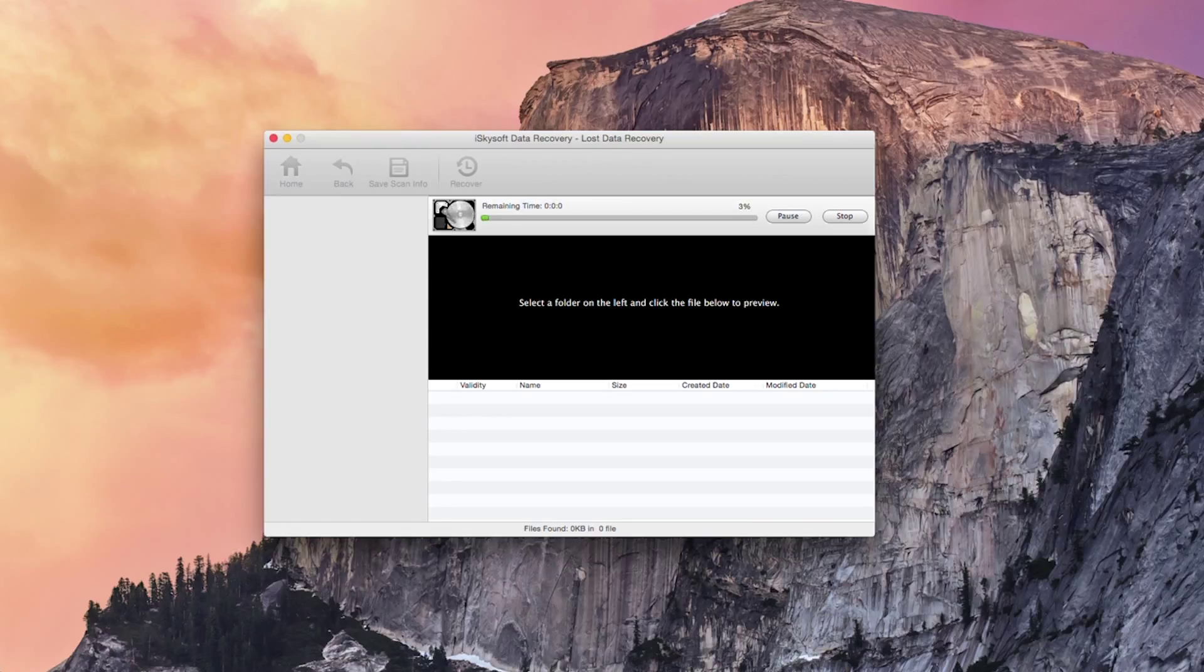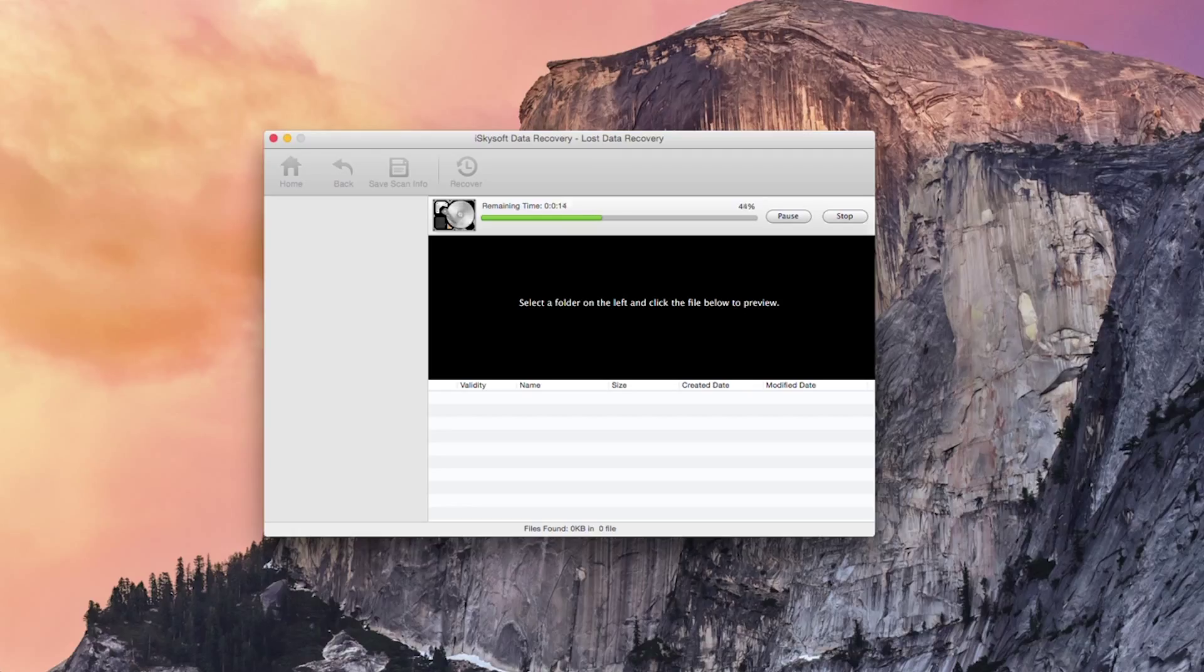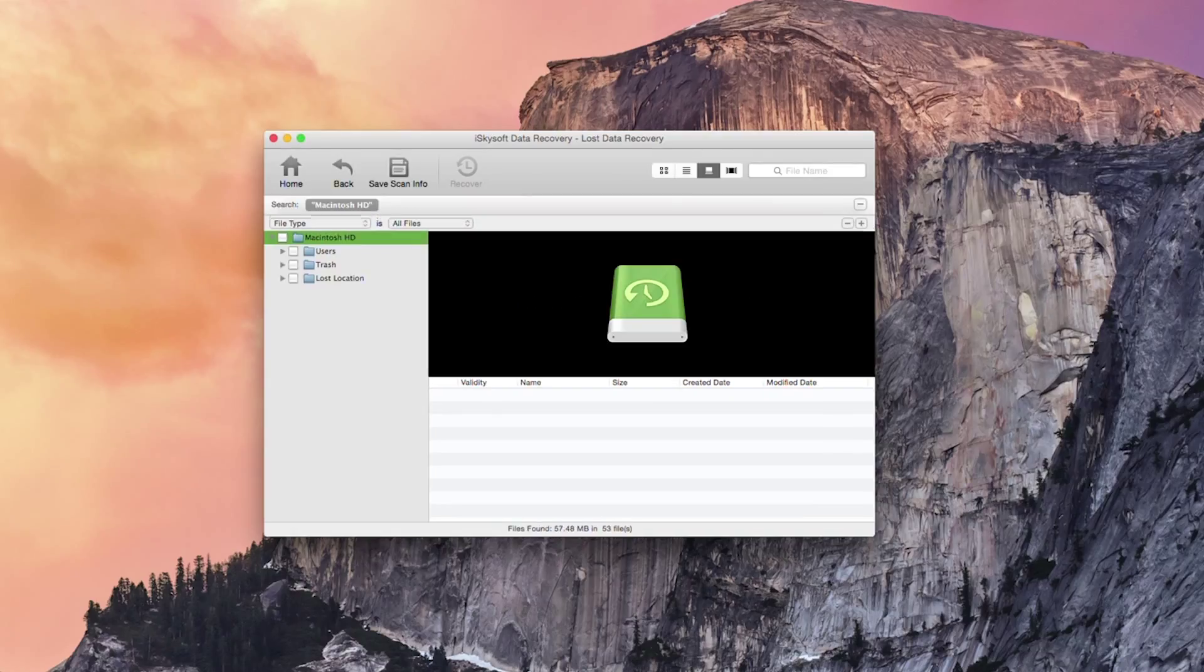So this will complete shortly. Let's just wait for that to complete scanning here. Twenty, ten, five, four, three, two, one and that's all complete.